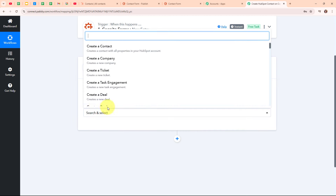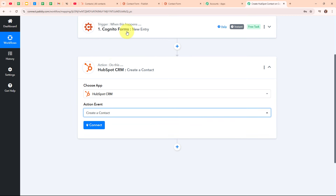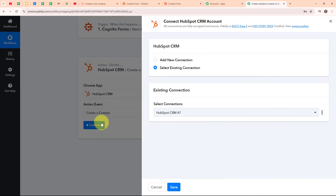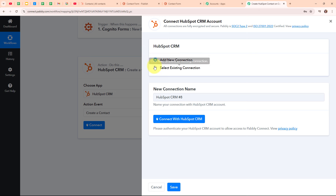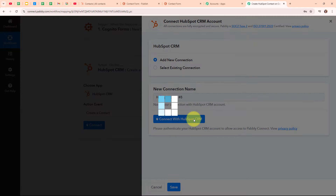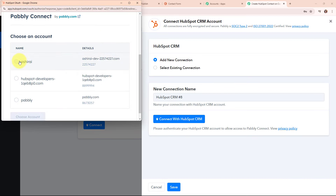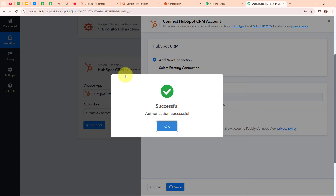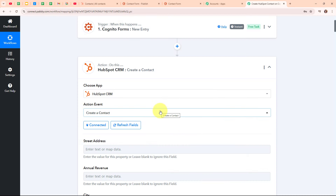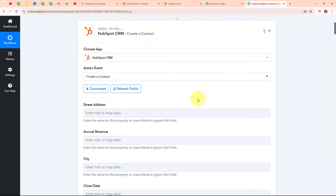Whether you are running marketing campaigns, handling customer support or managing sales leads, HubSpot keeps everything organized and efficient. In my HubSpot CRM action step, I am going to select my action event as 'Create a Contact', so that whenever I receive a new lead through Cognito Forms, that lead is automatically added as a new contact in my HubSpot CRM account. To connect my HubSpot CRM with Pabbly Connect, I am clicking on Connect, then selecting 'Add New Connection'. I am clicking 'Connect with HubSpot CRM', selecting my account, and clicking Choose Account. Authorization was successful — it connected easily because I was already logged into my HubSpot CRM account.